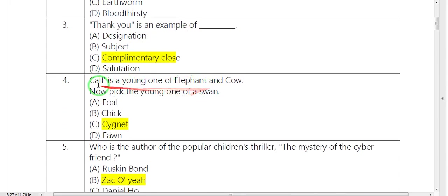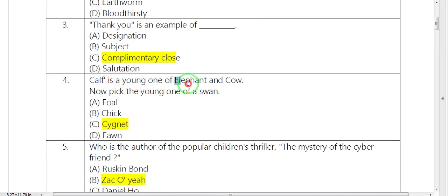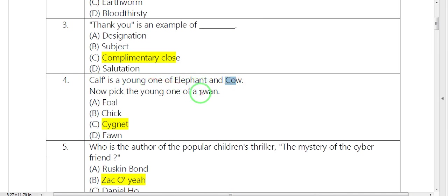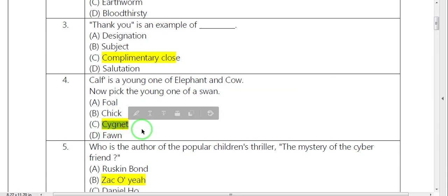Next word. Calf, elephant, cow. This is what we say. Swan. Young one. What is it? Cygnet.